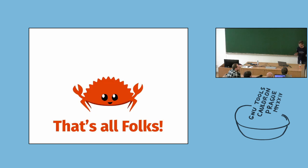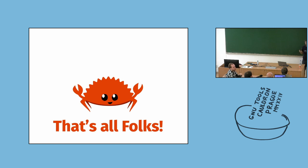And that's all. So, thank you, and if you have any questions.